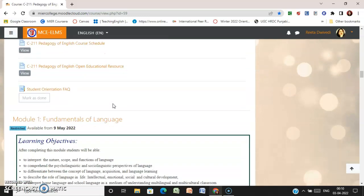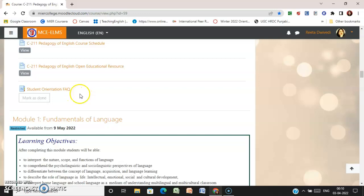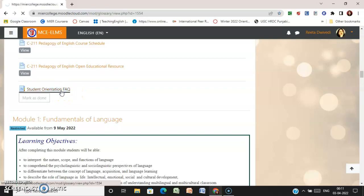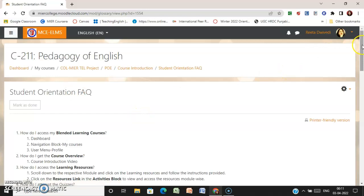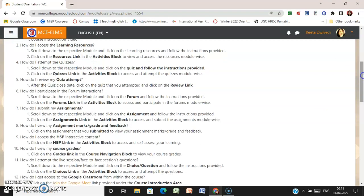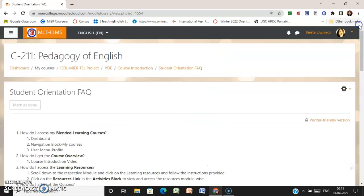Then you have the Student Orientation FAQ. Here you will find solutions to all your questions — on submission of assignments, how to navigate your activities, how to participate in forums, and how to join Google Classroom or your virtual classrooms. Every answer is mentioned here, so you can click and find solutions for all your queries.